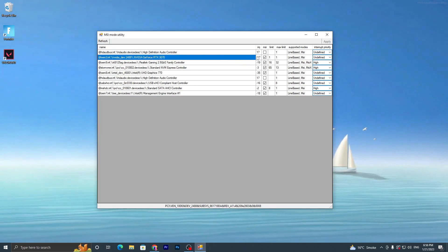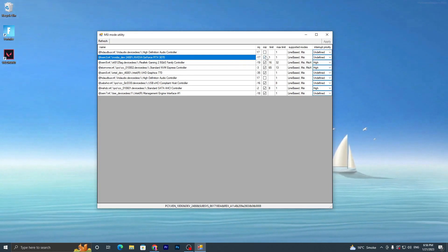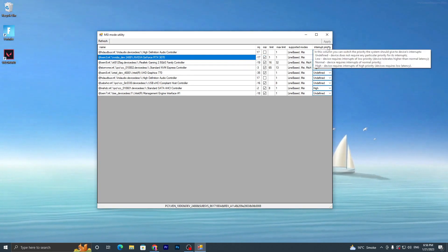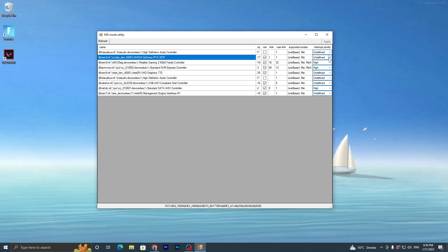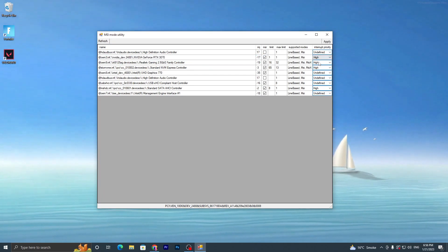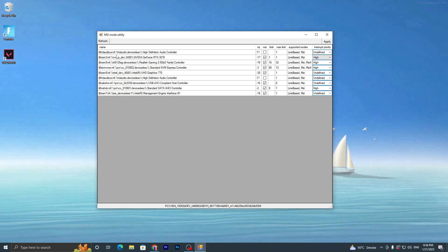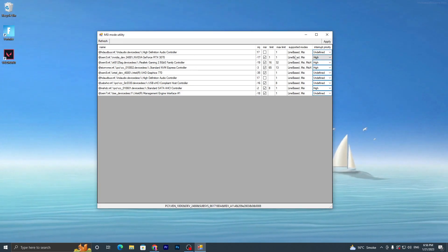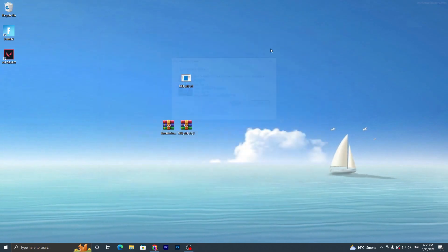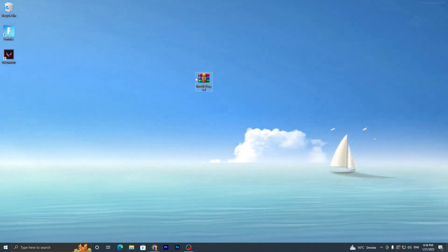I have an NVIDIA GeForce, so here's my GPU. Go to that line and in the MSI section, check the box. Then go to Interrupt Priority and set it to High. This will set your GPU for the highest performance. Click the Apply button and close the application.